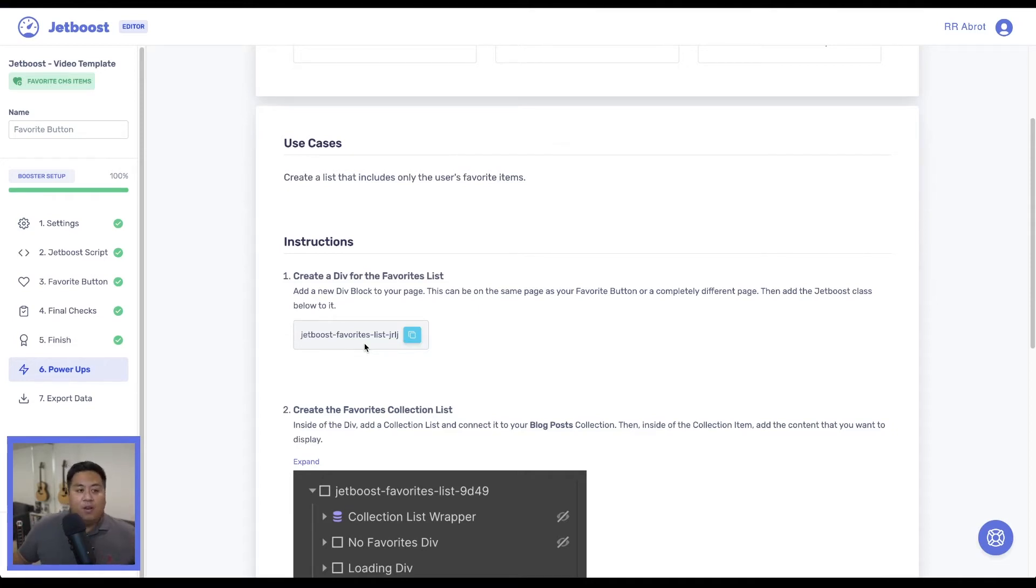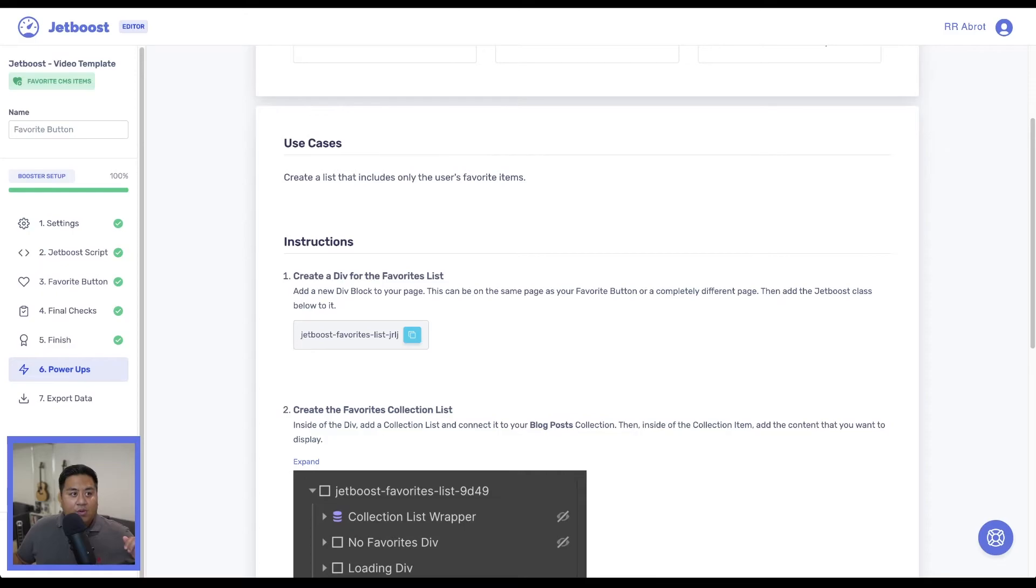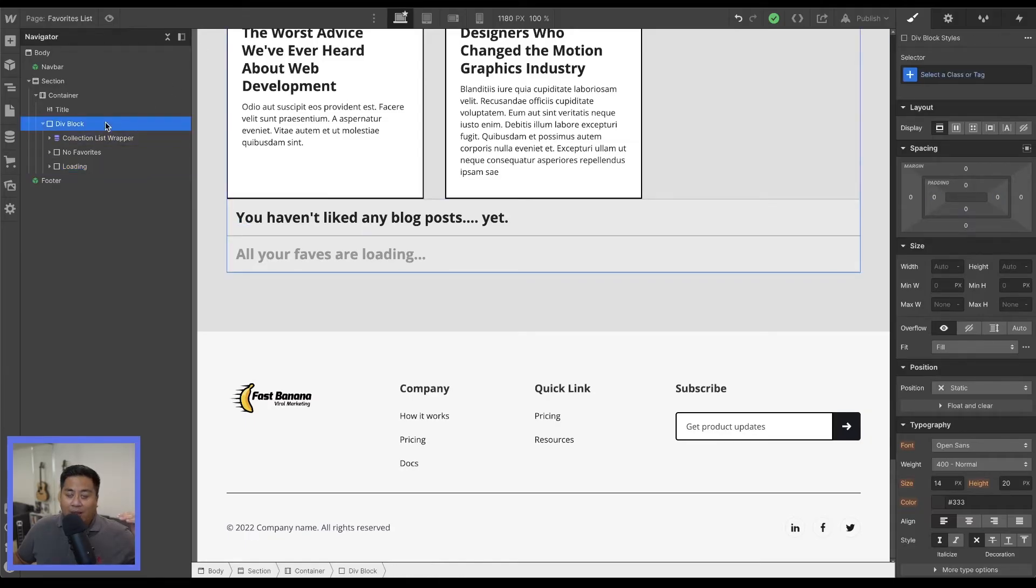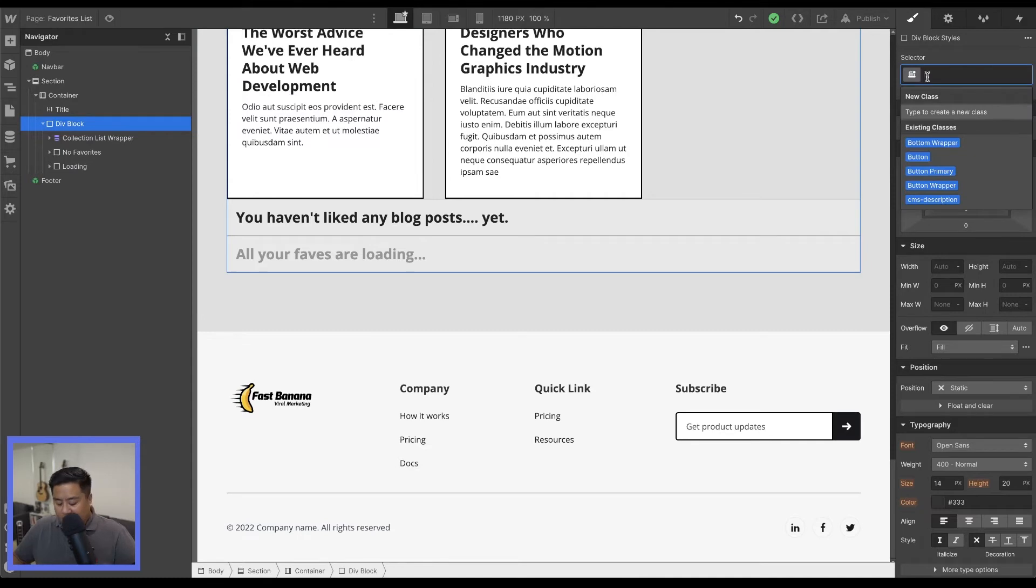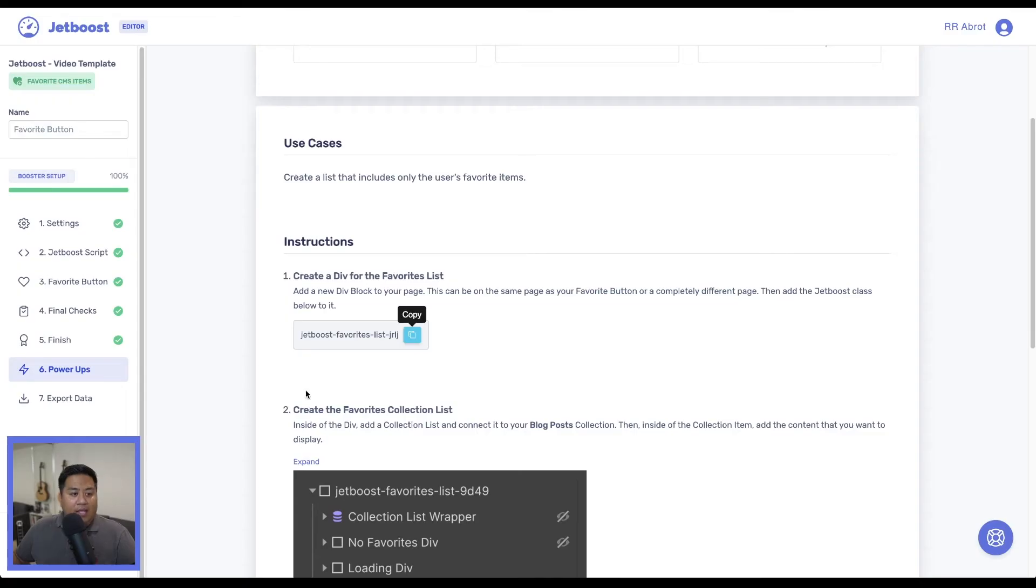So now that we have this, we'll go ahead and copy this class name and we're going to add this class name to the div block where that collection list is contained. Okay. So that will go over here and this is this div block right here. Go ahead and add our class.